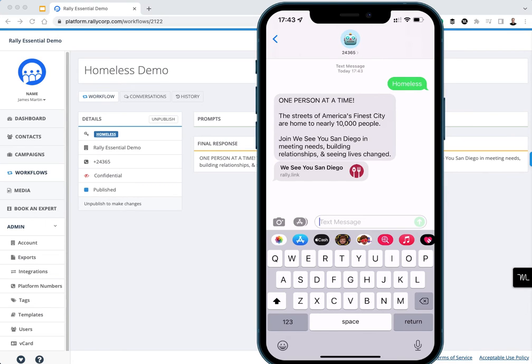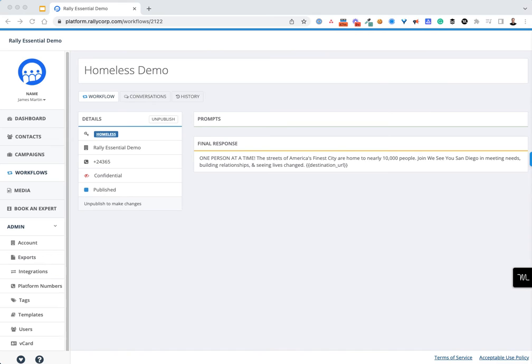24365 stands for 24 hours a day, 365 days a year. It's a very simple phone number for you to use on social media or at events when you're speaking, or if you're on a podcast or being interviewed in the media.